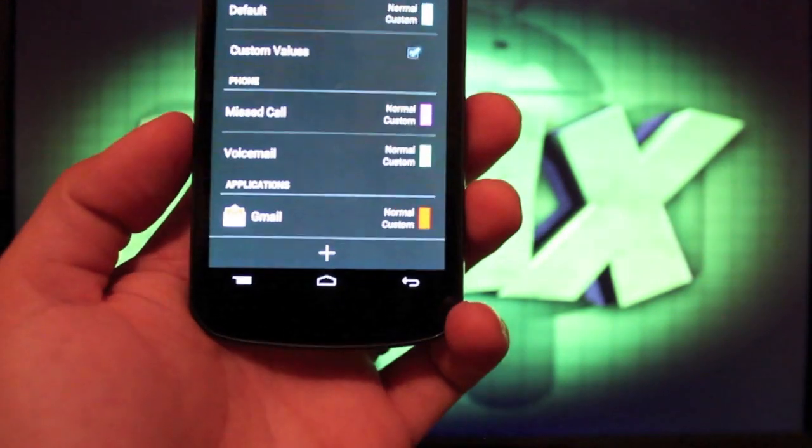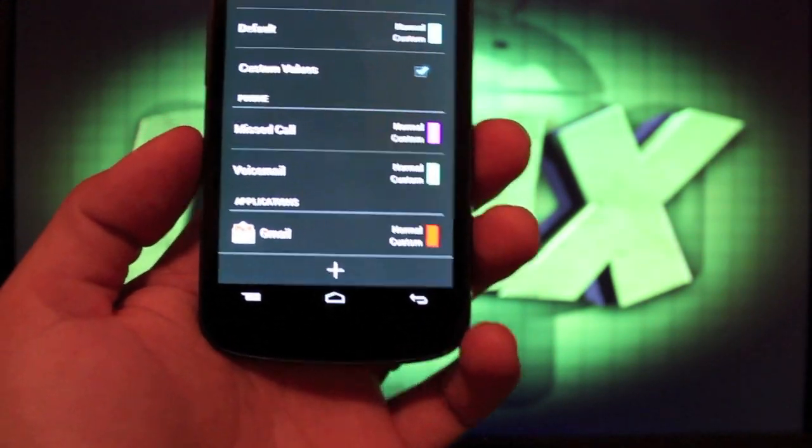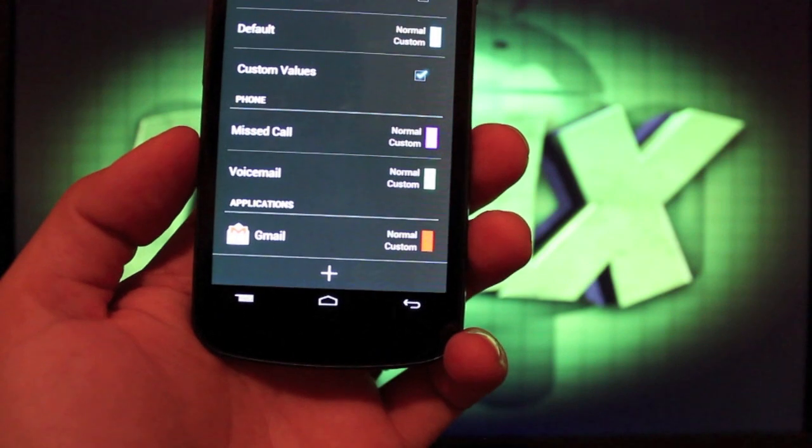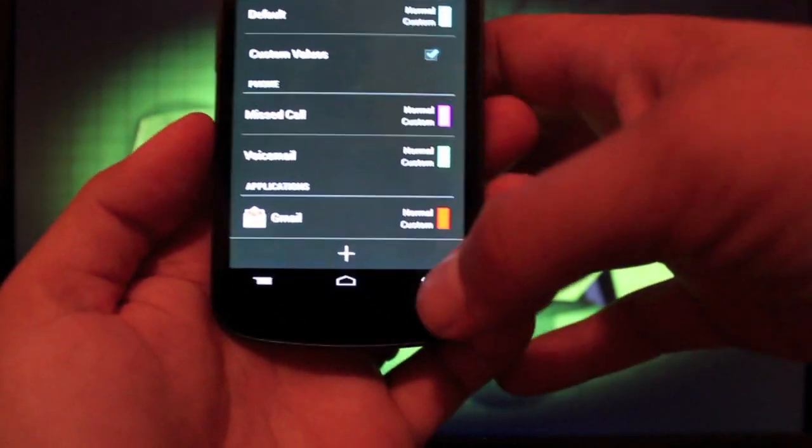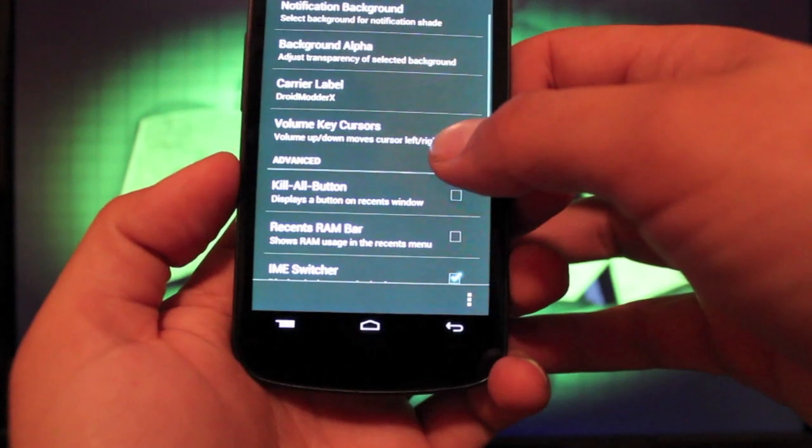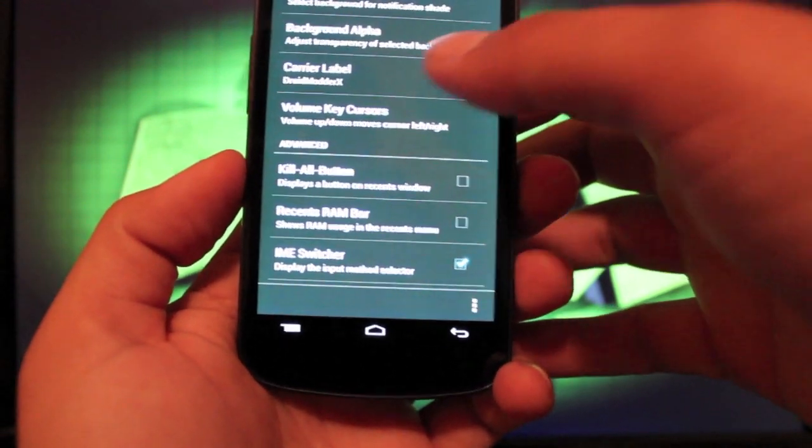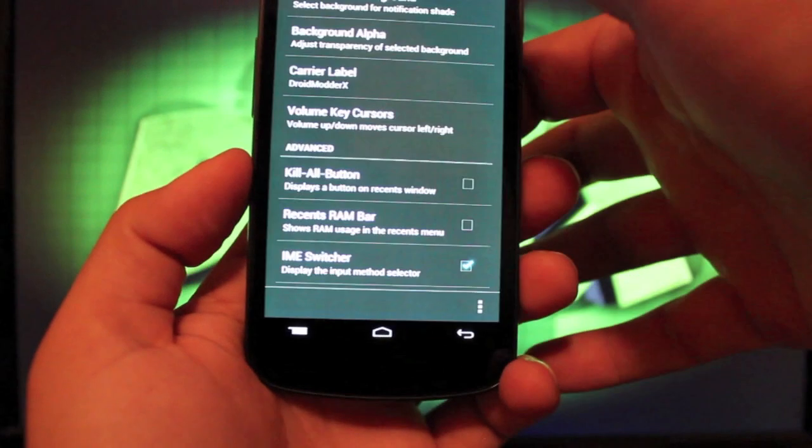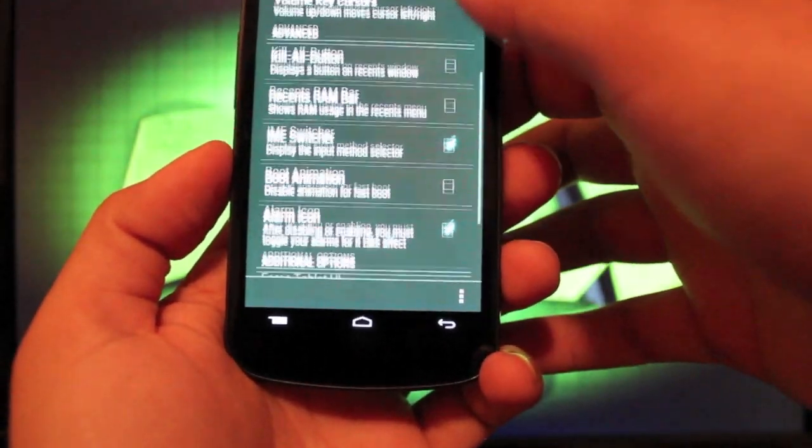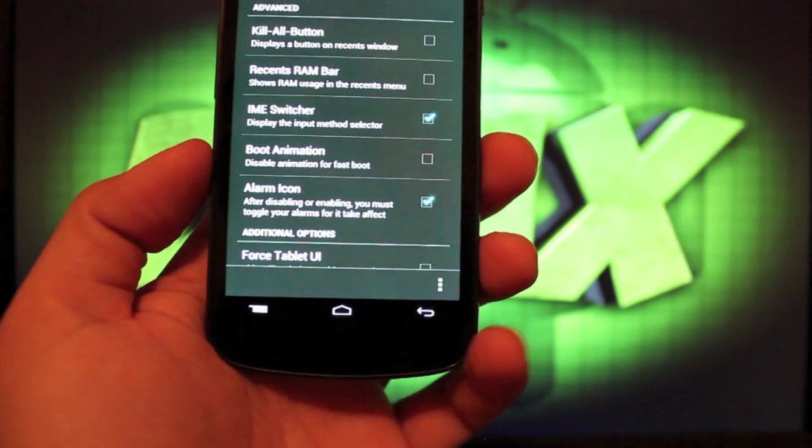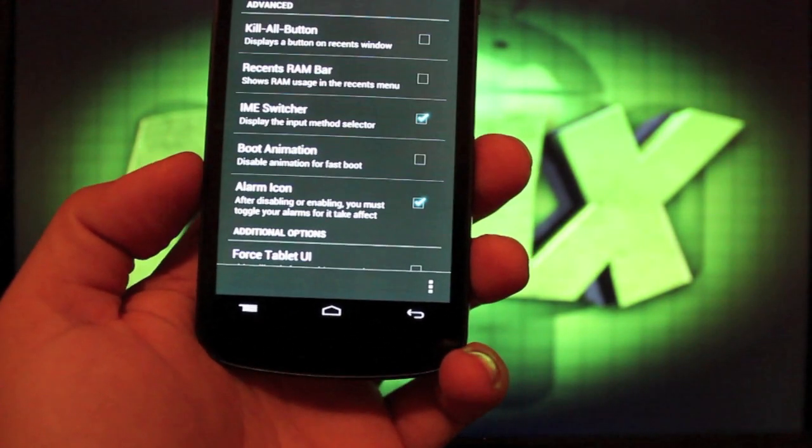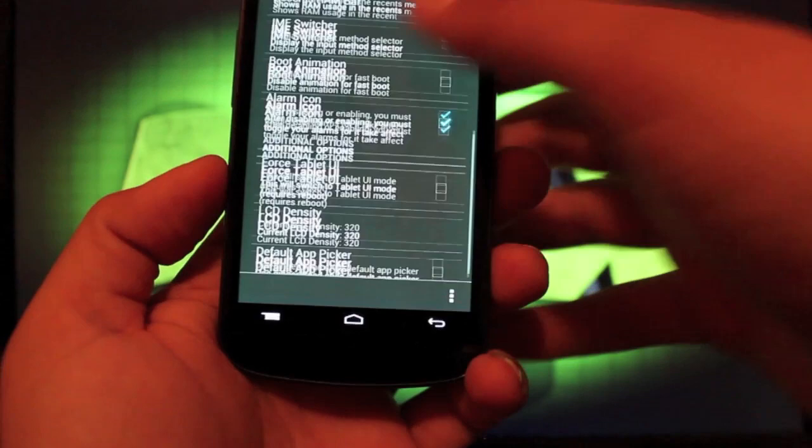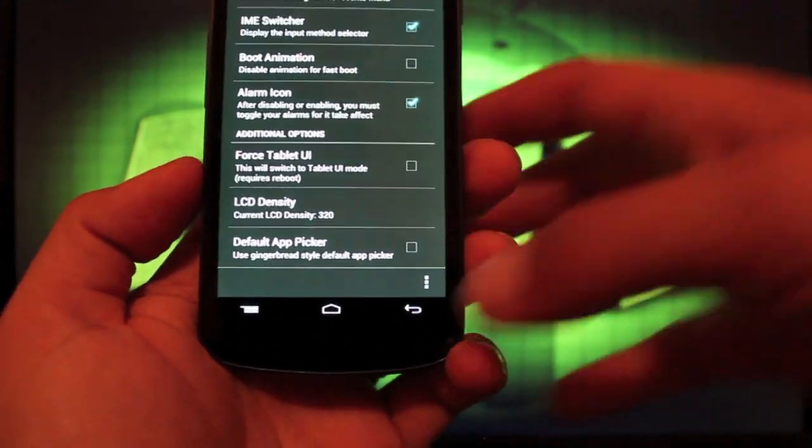And then, of course, you can change your missed calls, your voicemails, and just your default notification light. You can change the transparency there. You can also change your carrier. I always go with DroidModerX. You can enable the kill all button, IME switcher. You can disable the boot animation for a quicker boot up time. Then you can force the tablet UI there as well.